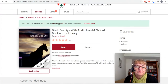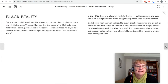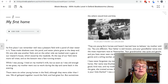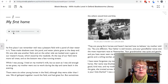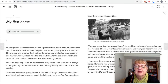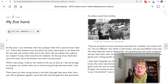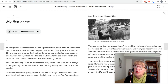Let's begin reading. We need to get through the first few pages to the first chapter. You'll see that there is a little built-in audio player as well as the text. Chapter one — My First Home. 'The first place I can remember well was a pleasant field with a pond of clear water in it. Trees made shadows over the pond and water plants grew at the deep end.' You can read the book and listen to it at the same time, or you could do one or the other.